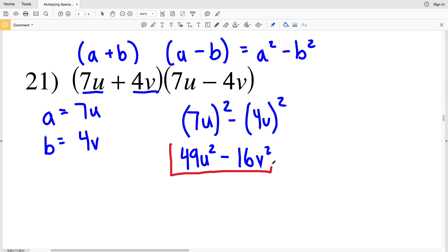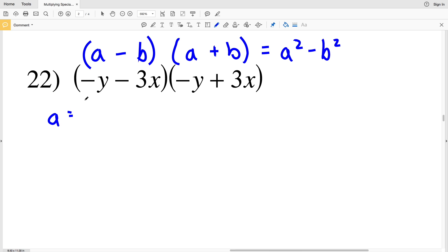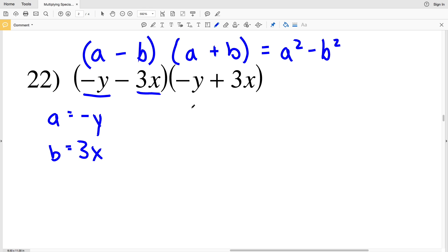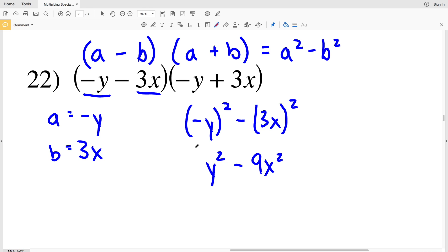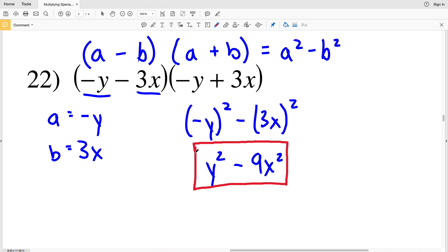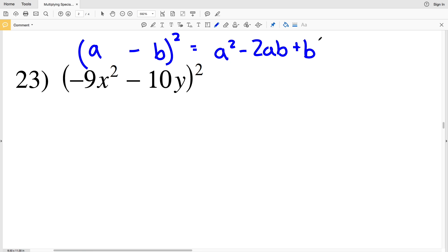Number 22: our a is negative y and our b is 3x. So a² is (−y)², and we're subtracting b², which is (3x)². Negative y times negative y is going to equal y², and we're subtracting 3x times 3x, which is 9x². So y² − 9x² is our solution in number 22.